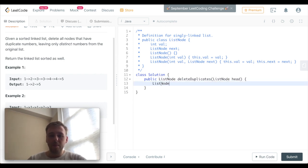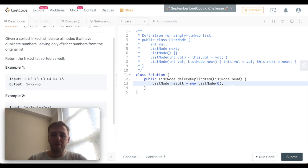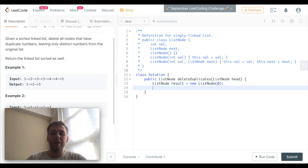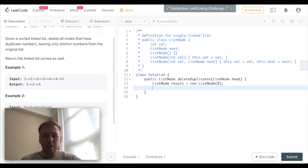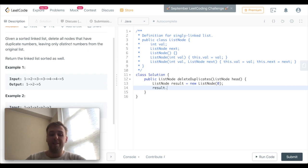First of all, let's create the result linked list which we will return in the end. For now let's just put one random value there - you'll see why we need that exactly. And let's set result.next to point to the head right now.